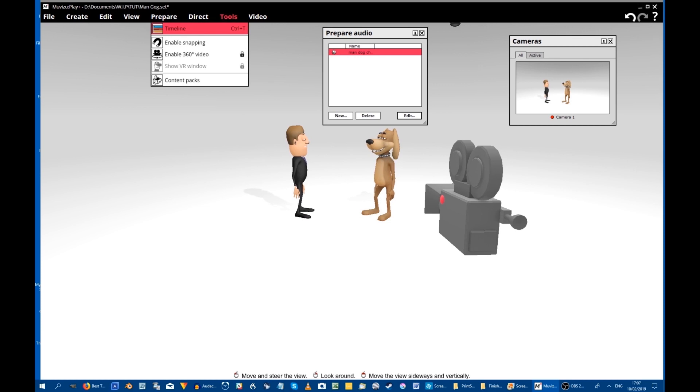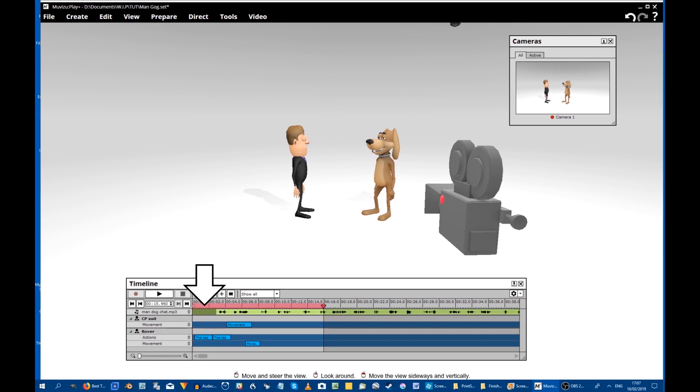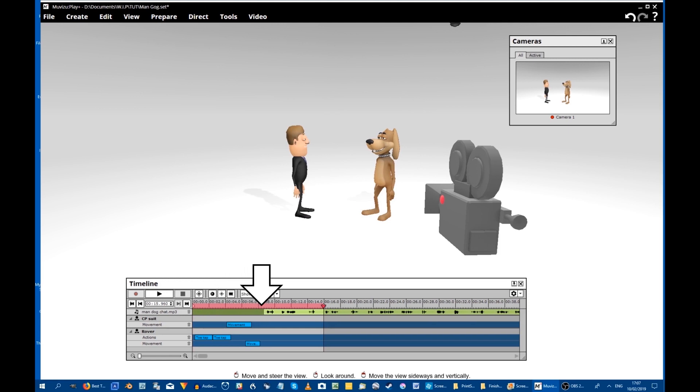When you have done that and opened up your timeline, you will find that the audio is set to begin straight away. In this scene there is some action before the speaking starts, so we need to slide the audio along so that it starts in the correct place.